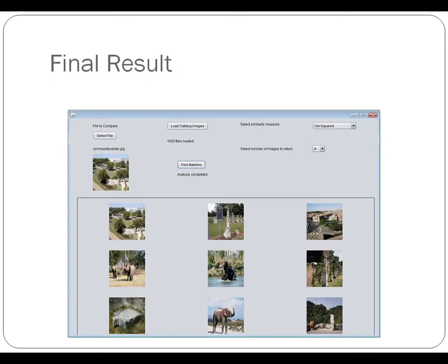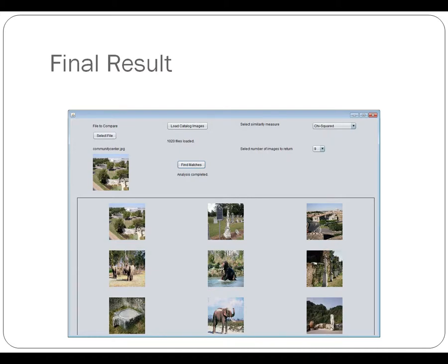So here is just a look at the final result of all of this when the program has been executed. This is after we've selected the individual image and the catalog images and executed the process and we've returned the results. So we'll take a look at all of that in more detail in just a second.